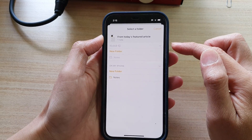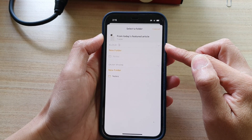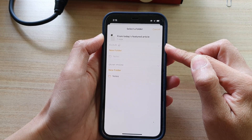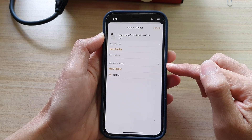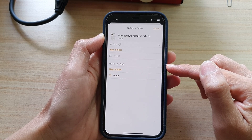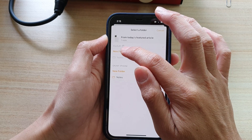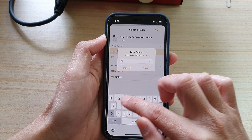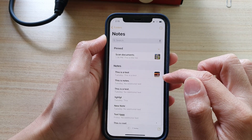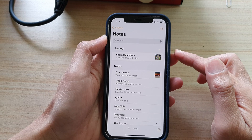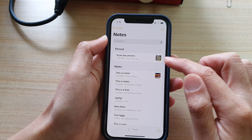And in here, you can choose to move it to your iCloud or to your local storage, which is on my iPhone. You can also create a new folder, and tap on saved, and that will move it to a new folder.